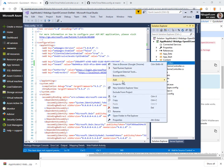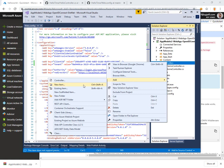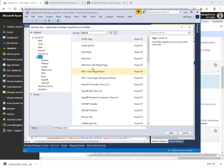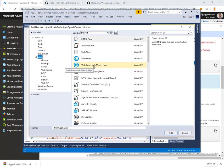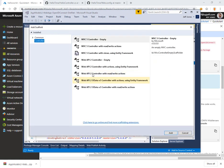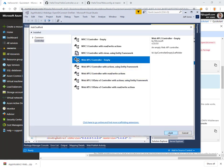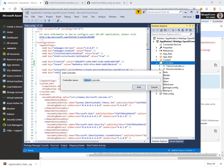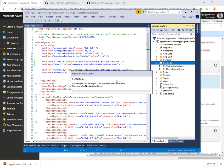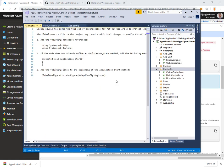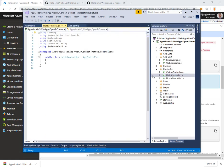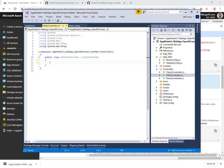We want to right click on controllers and add a new item. We'll do add controller, web API 2 controller empty, and we'll name it hello controller.